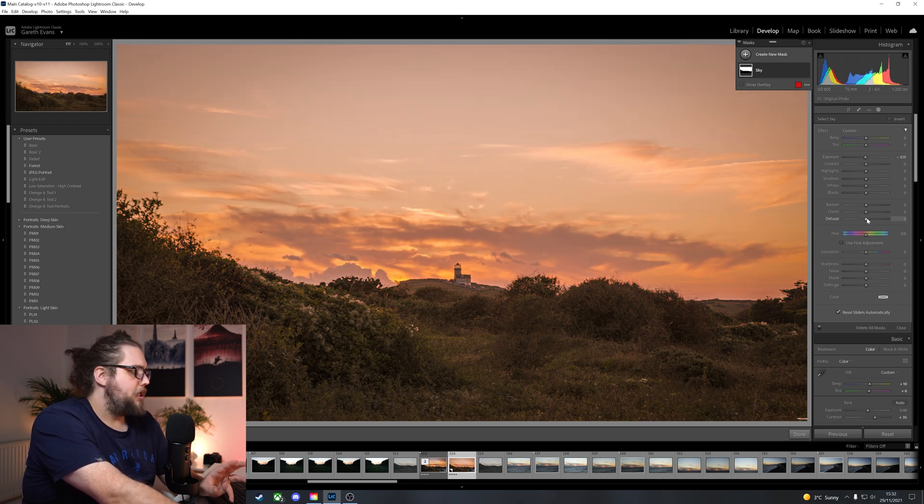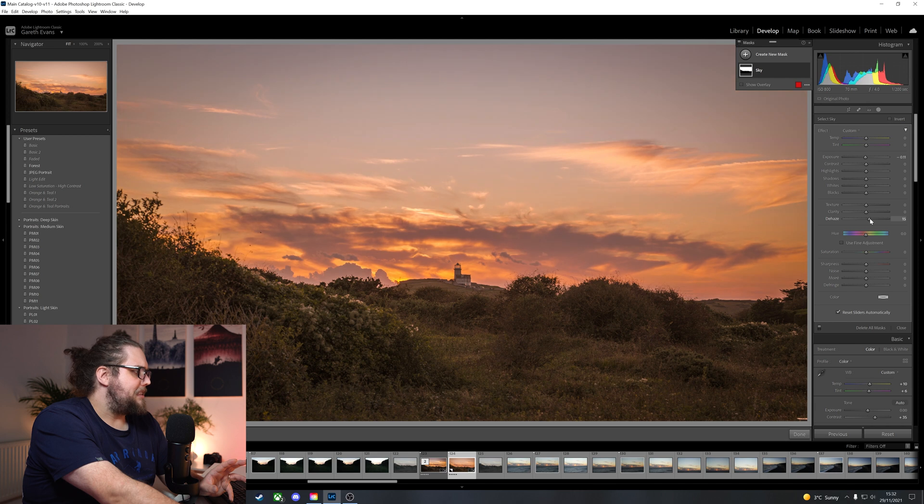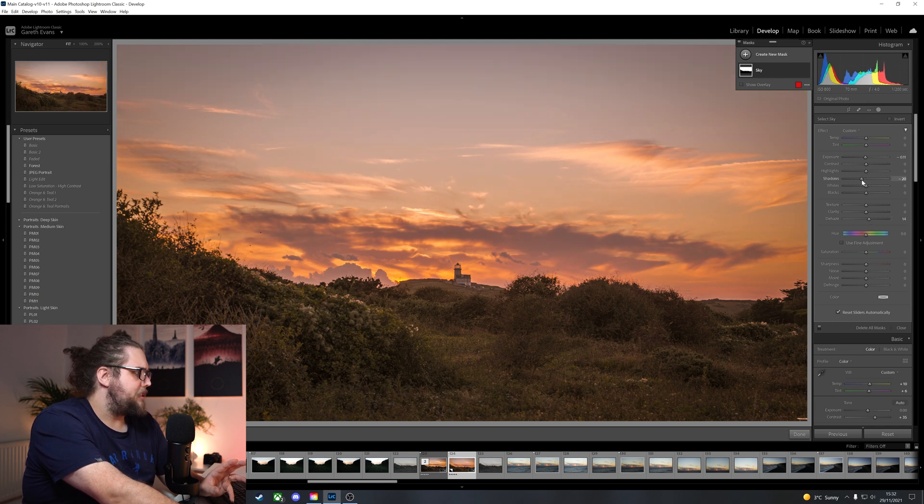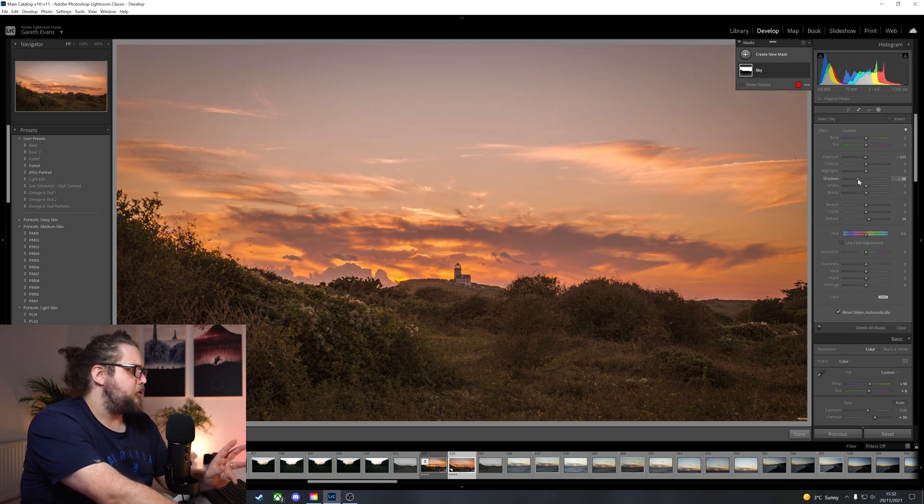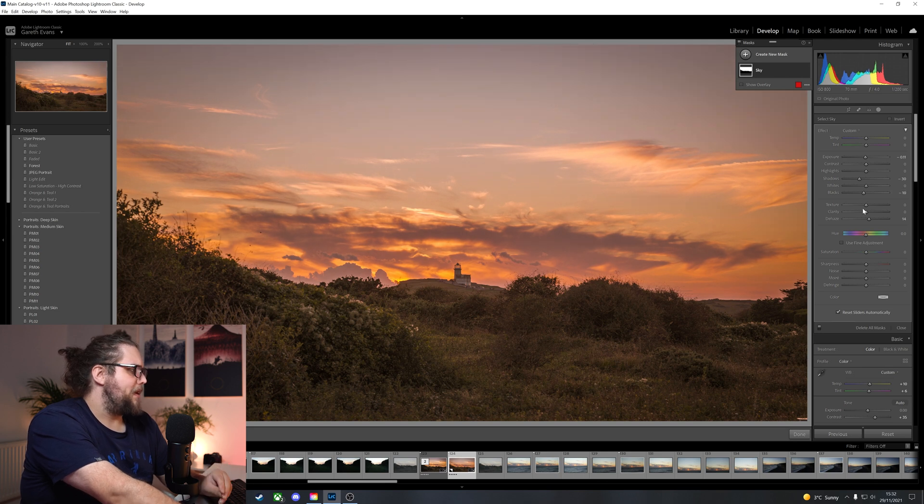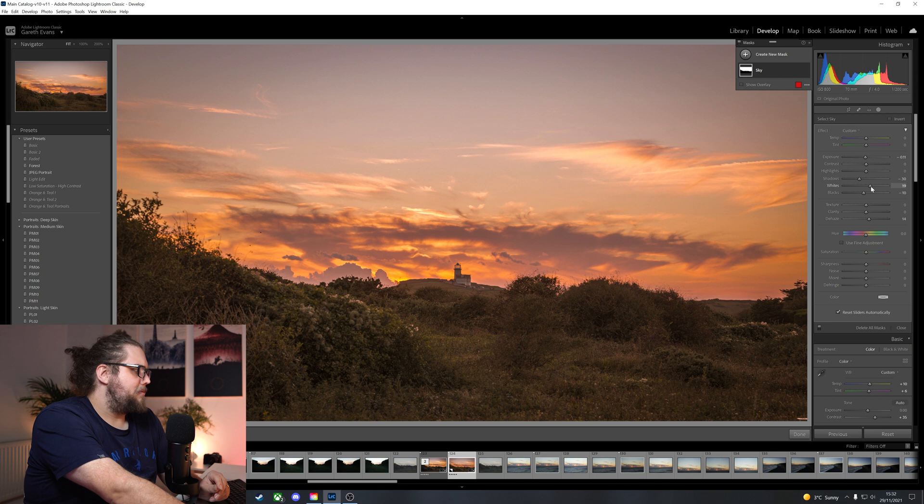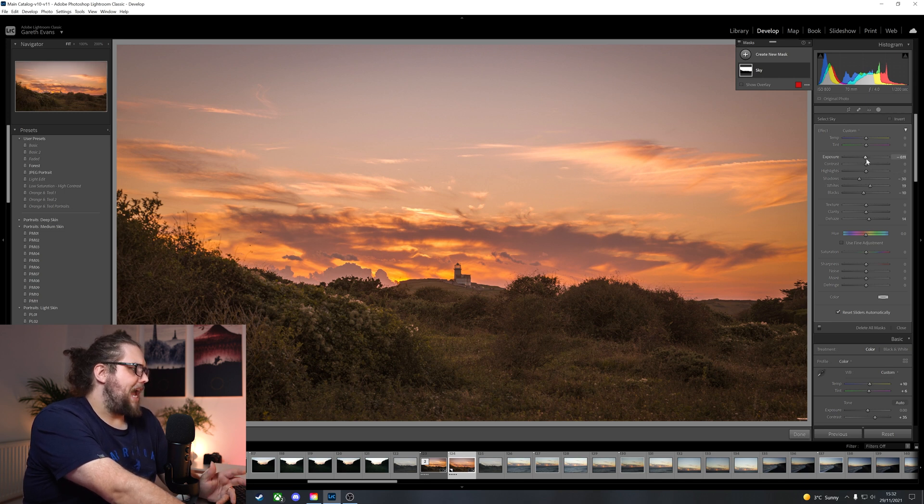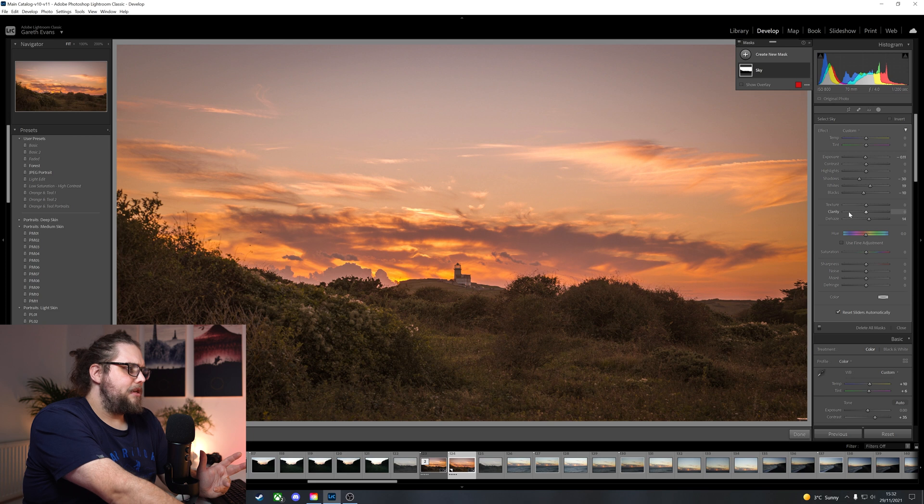I might bring that down a little bit in terms of exposure. Not too much. I'm going to bring the de-haze up a little bit. Shadows down. That's just going to make those darker clouds a bit darker. Maybe the blacks down a little bit as well, just to darken up those clouds. Whites up. Just to add a bit of contrast to the sky there.